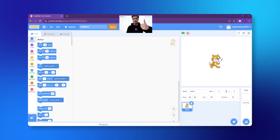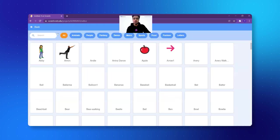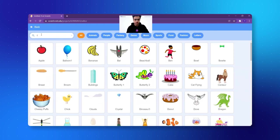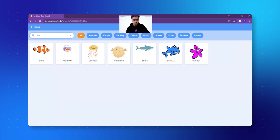First of all, we will delete the cat — and all of us know how to do that already. We click on Choose a Sprite and we are going to select a fish of our choice. I think for today's session I am going to select a starfish.